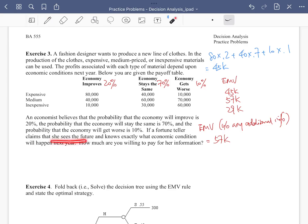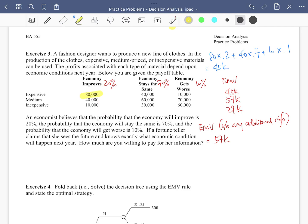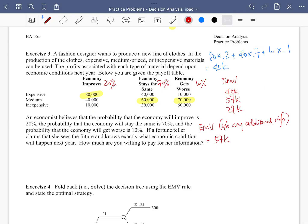Next, there's a fortune teller who sees the future and knows exactly what economic condition will happen. How much would you be willing to pay her for this perfect information? If the fortune teller knows whether the economy improves or not, we can tell the fashion designer what option to choose. If the economy improves, she should choose expensive clothing. If the economy stays the same or gets worse, she should choose medium clothing.